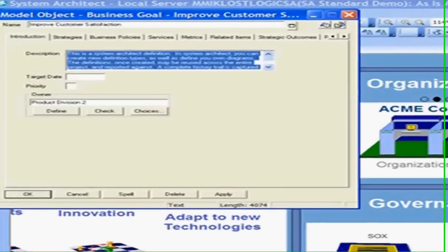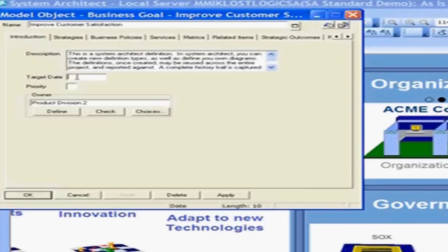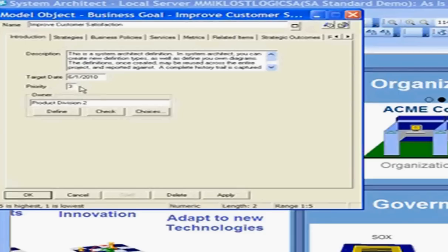Looking at the improved customer satisfaction business goal, here I can look at the full description, enter a target date for my goal, and enter a priority from one through five.